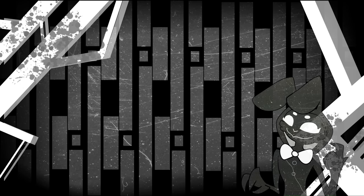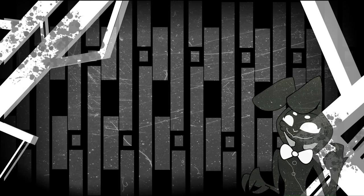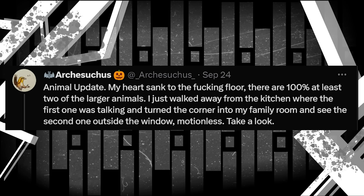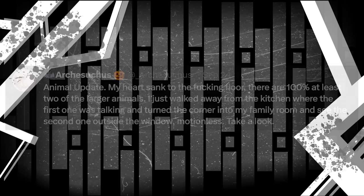But then we get confirmation of there being two window monsters. According to Arch, that recording of the fake voice was taken in his kitchen near the window there, but when he goes back to the living room, he captures this picture. The tweet reads, Animal Update. My heart sank to the fucking floor. There are 100% at least two of the larger animals. I just walked away from the kitchen where the first one was talking and turned the corner into my family room and see the second one outside the window motionless. Take a look.